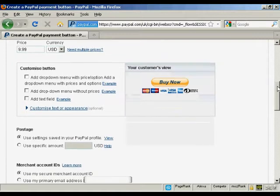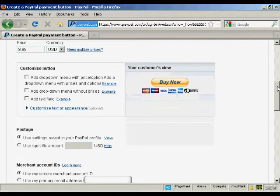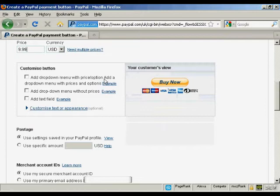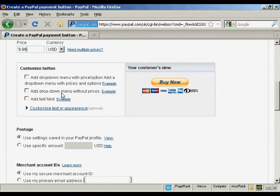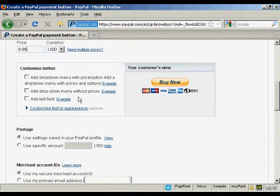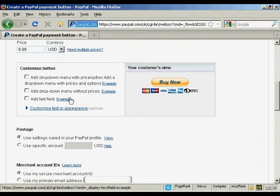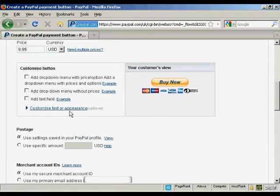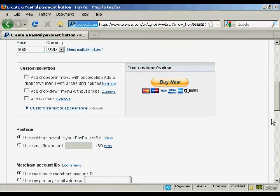What I can then do is customize it. You can add a drop-down menu with prices and options, or without them, or you can add a text field or customize the text or appearance. You really can do quite a lot with buy now buttons these days.